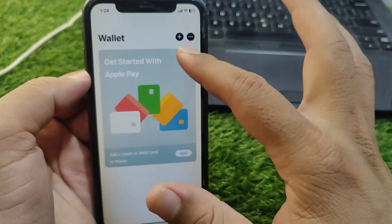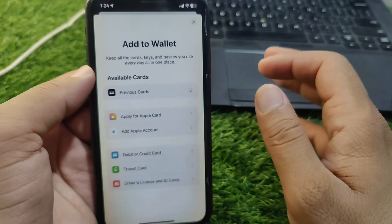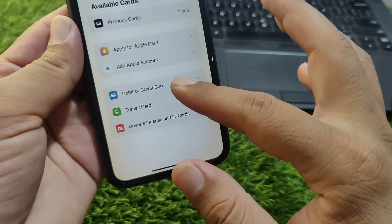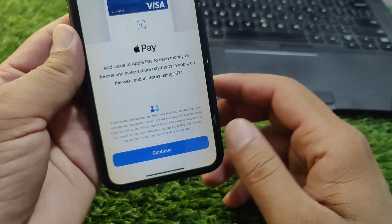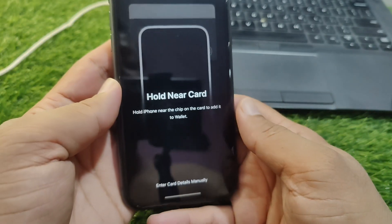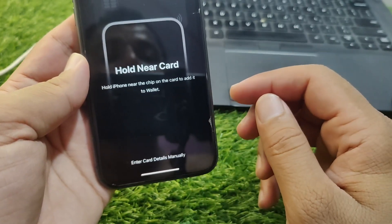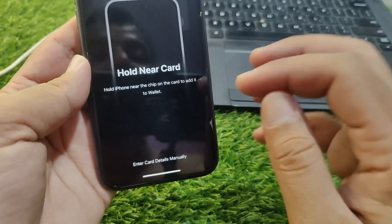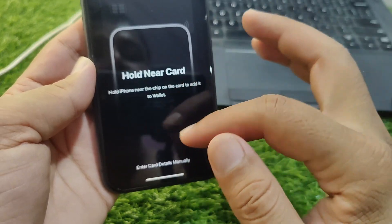Open the Wallet app and tap on the plus button, then tap on Debit or Credit Card. Tap Continue, and you can scan your card to add it to your Apple Wallet — just hold your card near your iPhone and it will be added automatically.